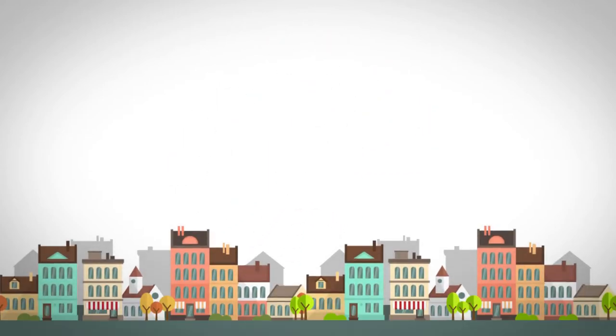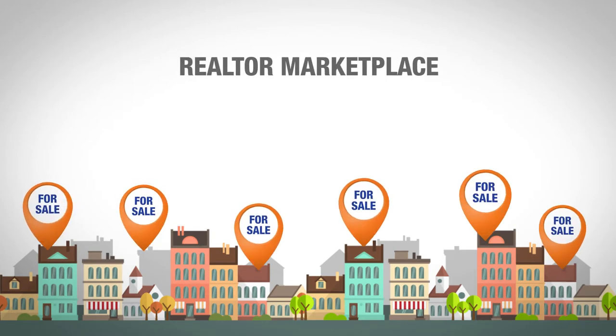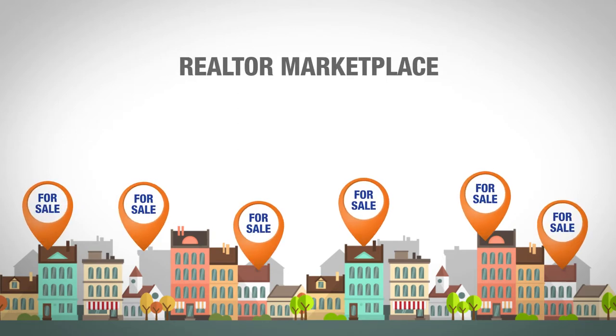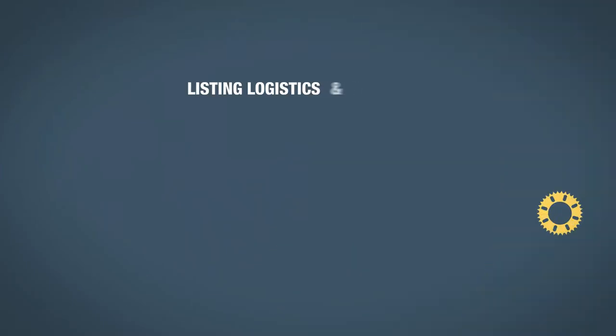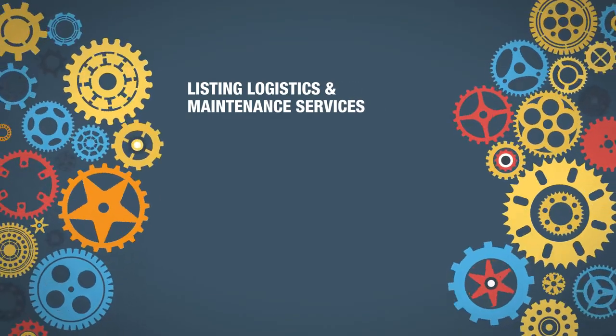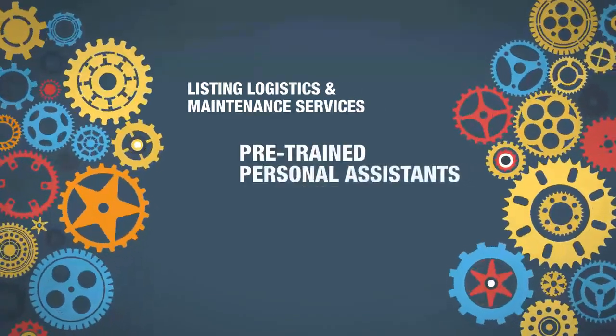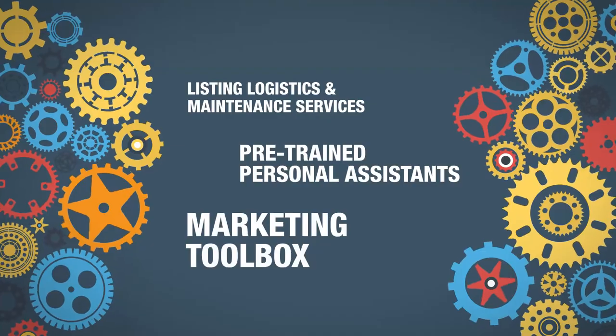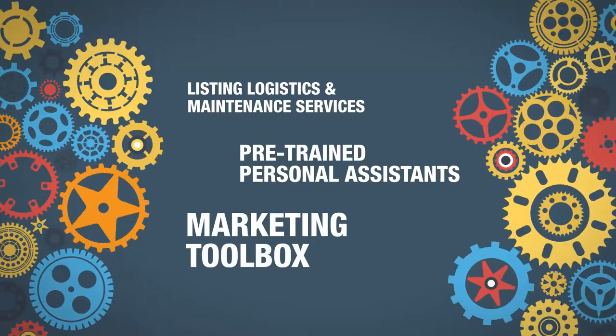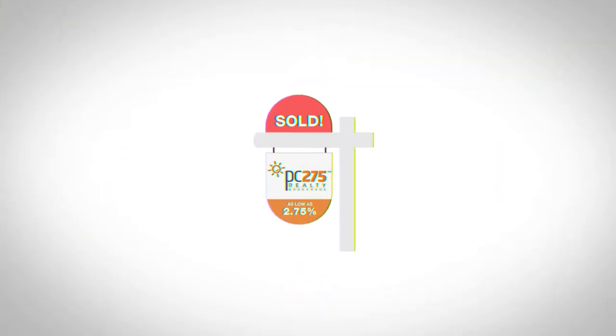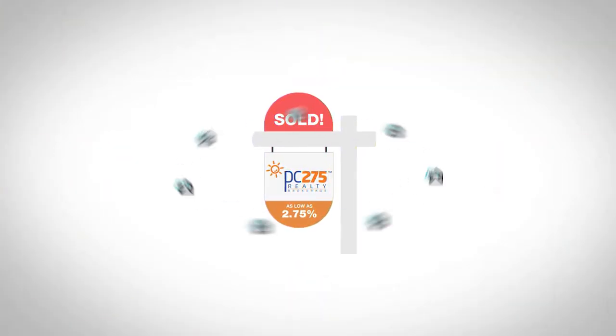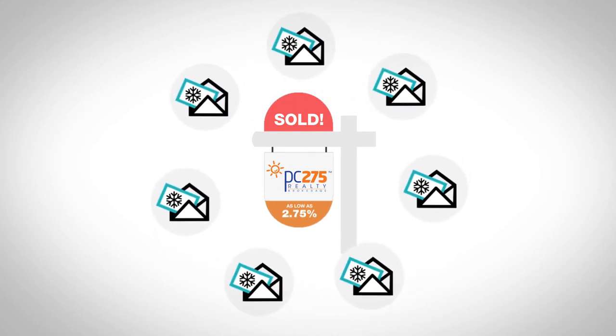We even offer a real-term marketplace where you can find everything you need to sell more homes in less time. Listing logistics and maintenance services, pre-trained personal assistants, a marketing toolbox with a ton of pre-developed marketing pieces. From sign planting and teardowns to sending out holiday cards, we have you covered.